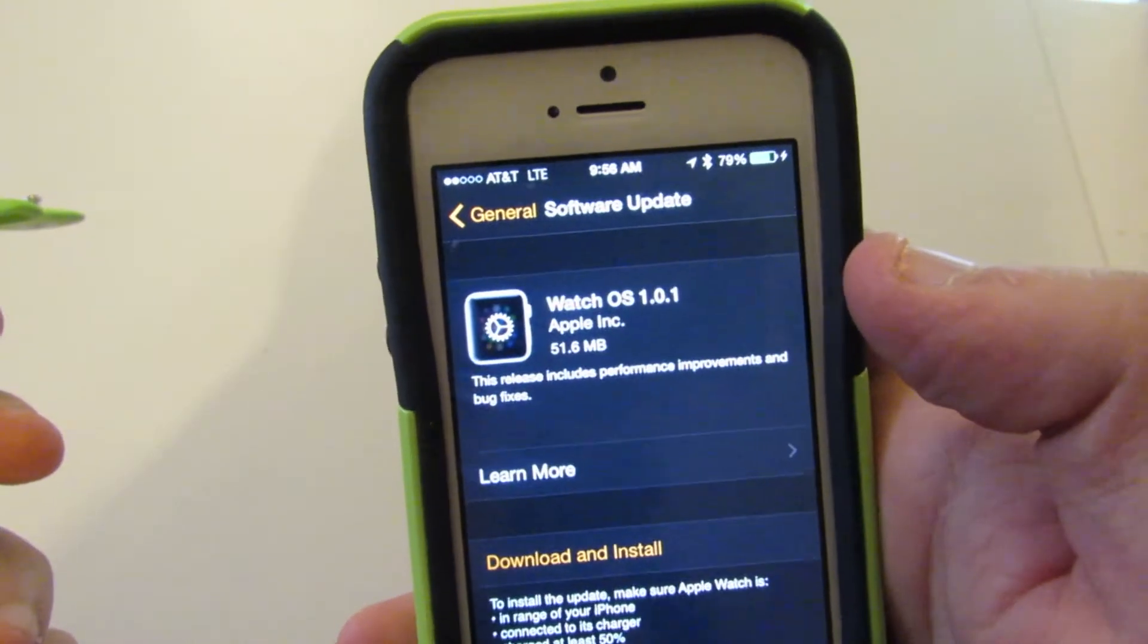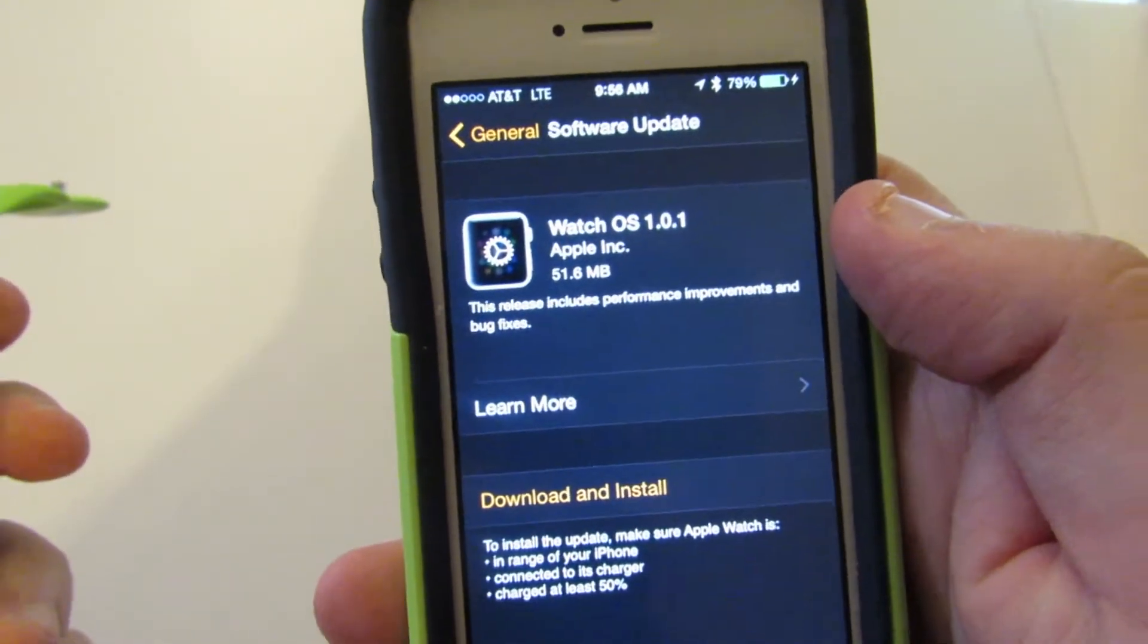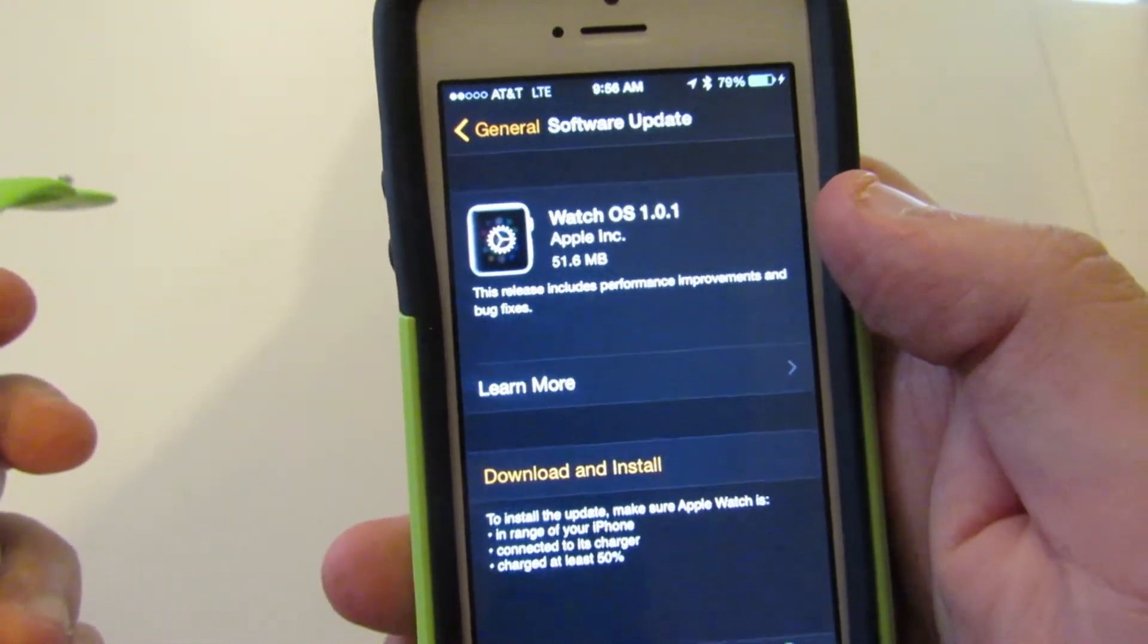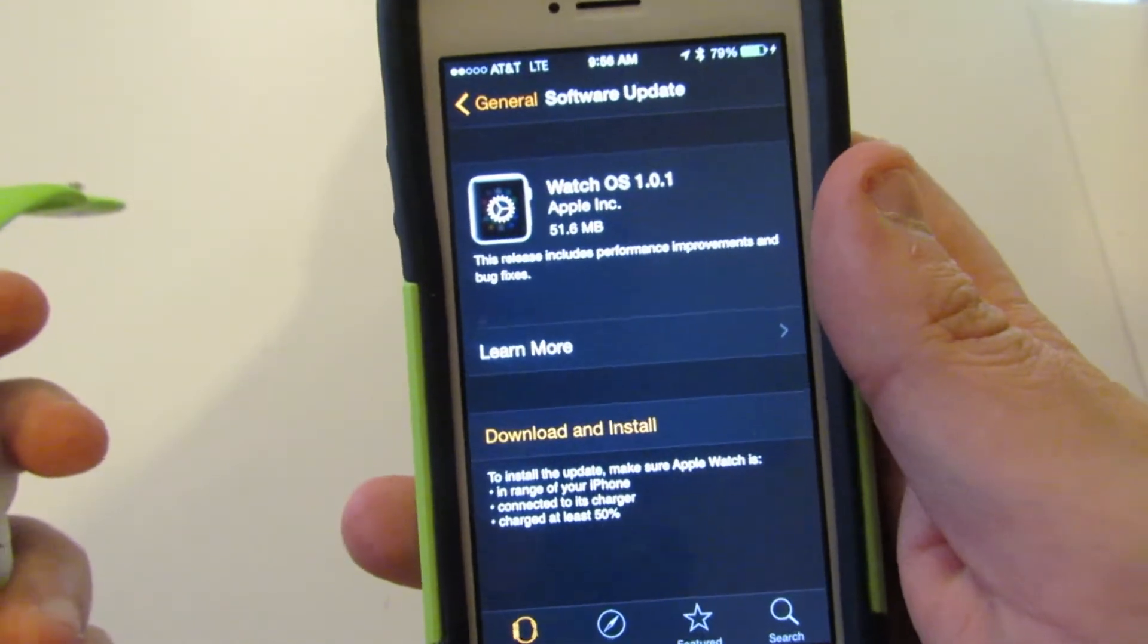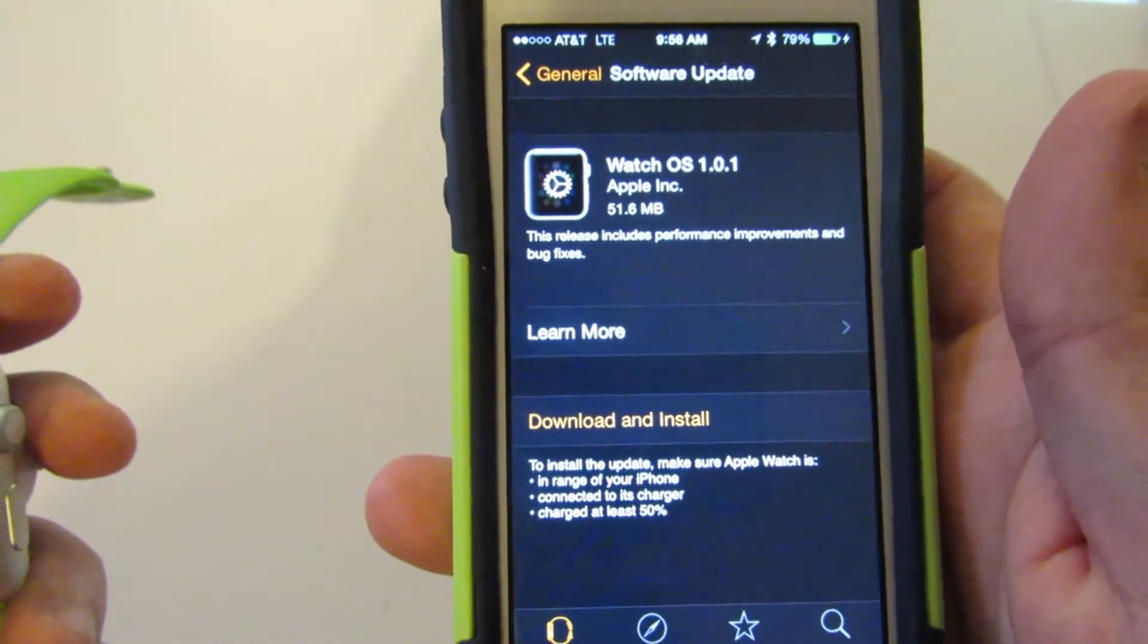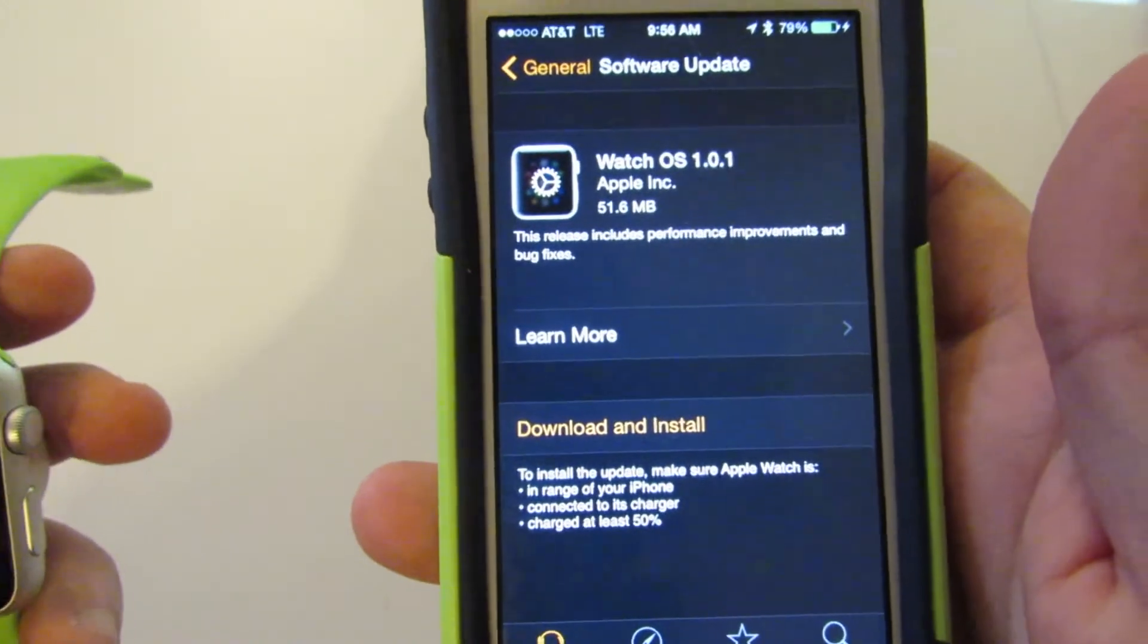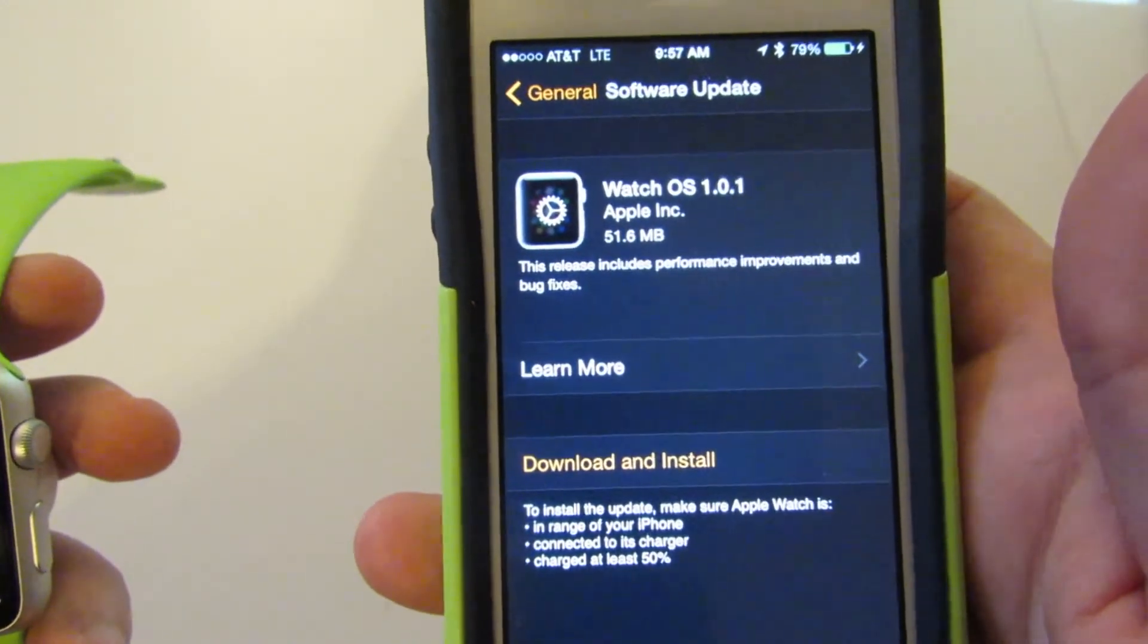We're going to go to software update, and here we've got the screen for download and install. In order to install this, you have to make sure both devices are plugged in, both your iPhone and the Apple Watch.